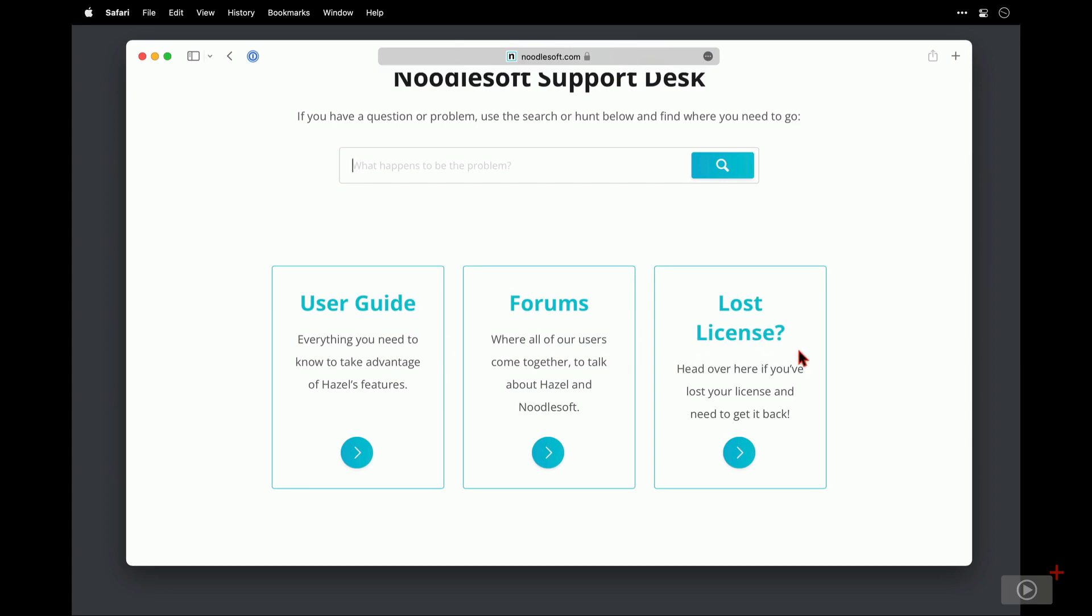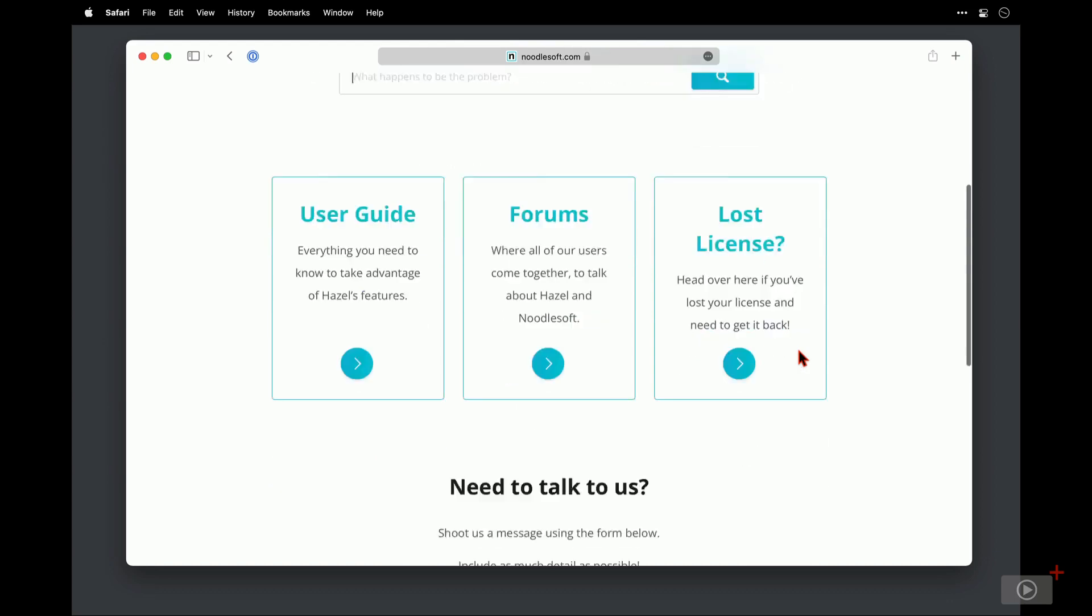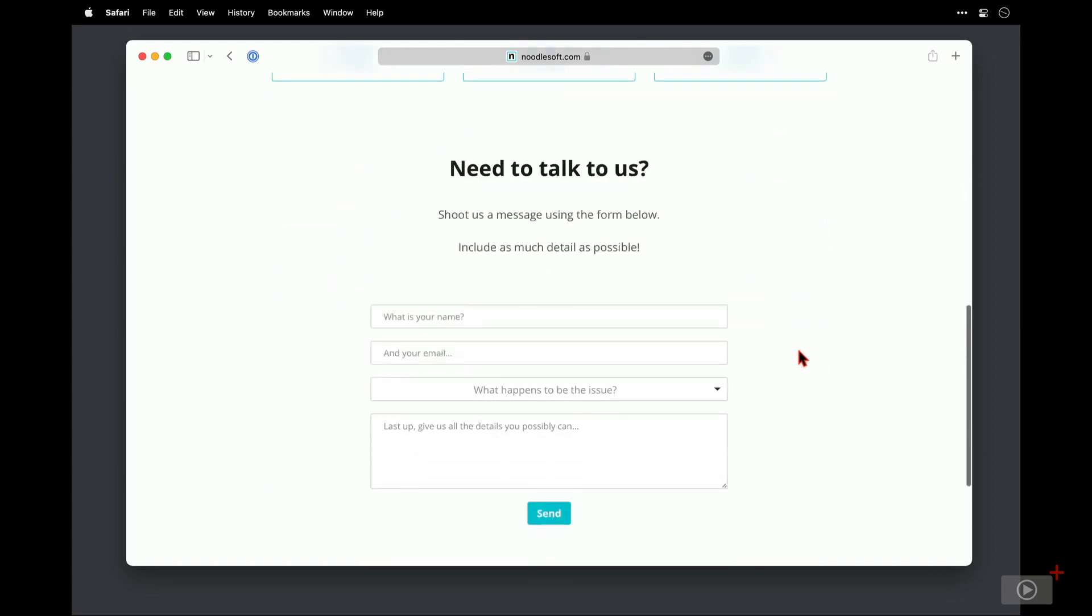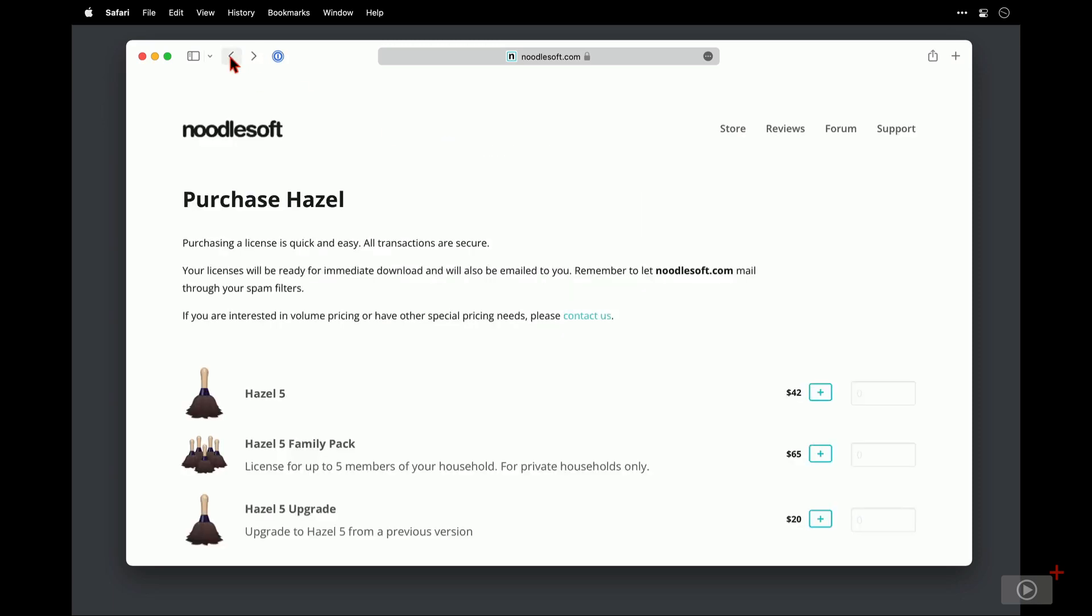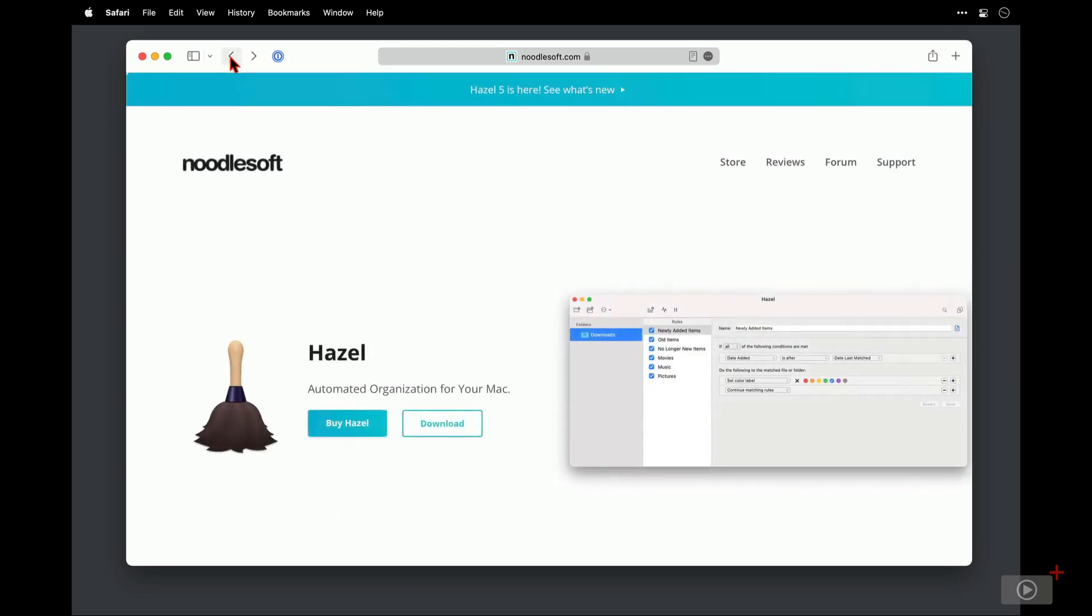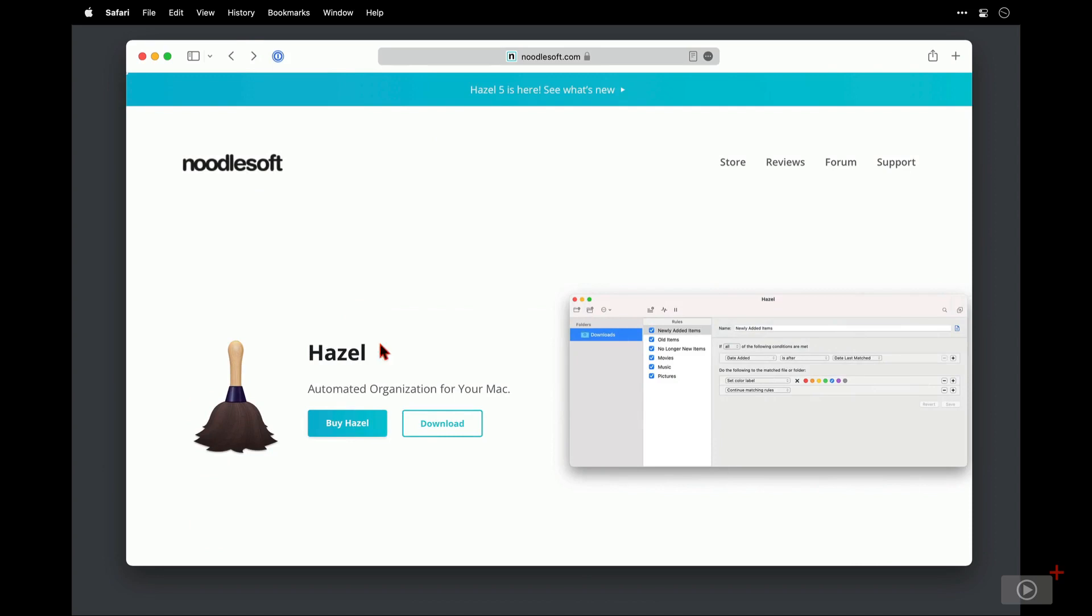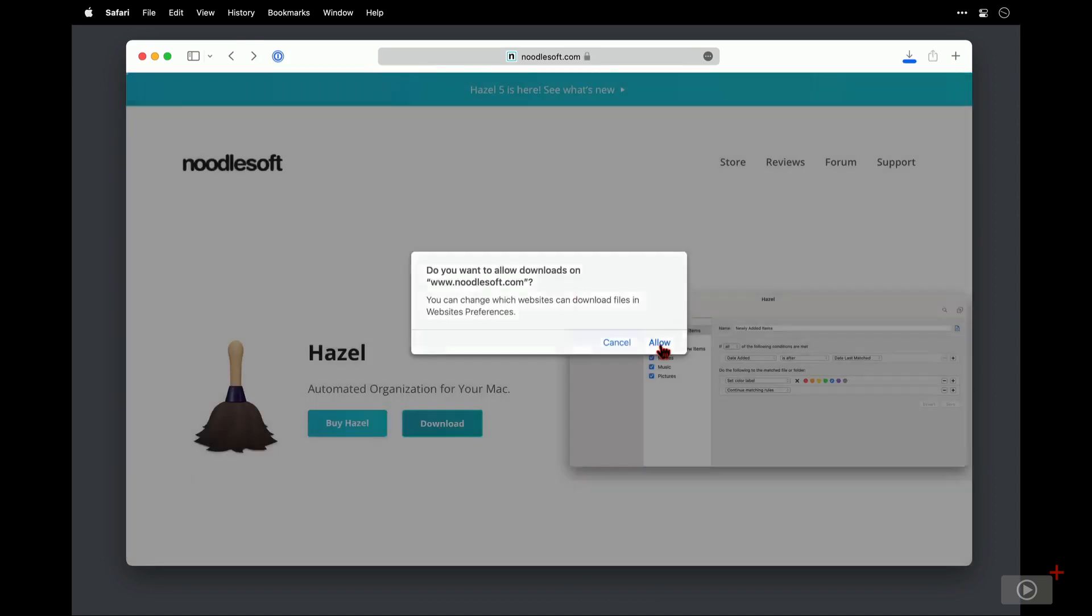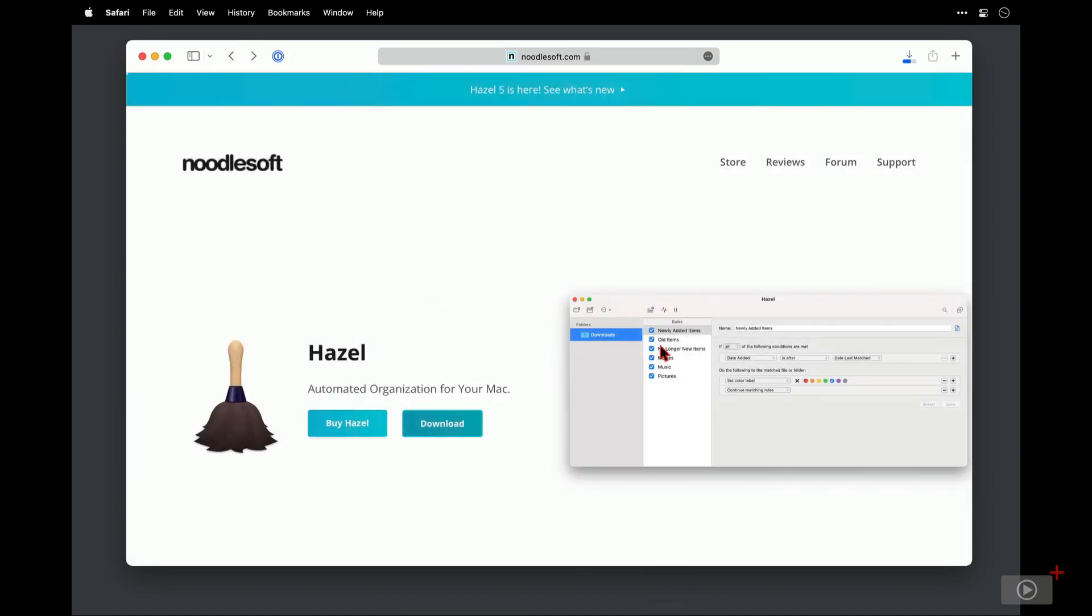If you have any questions at all that you would like to ask the developer, then at the bottom of this page there is a form you can complete to request information. Let's go back to the home page now and take a look at downloading and installing. So I click on download here and it is a small file so that's downloaded pretty quickly.